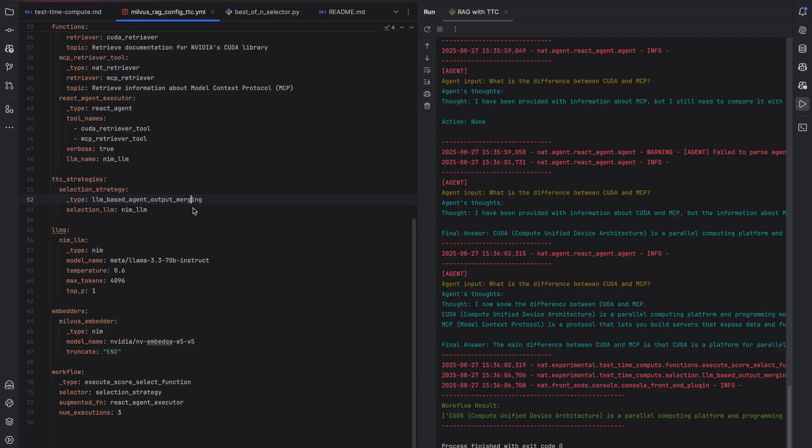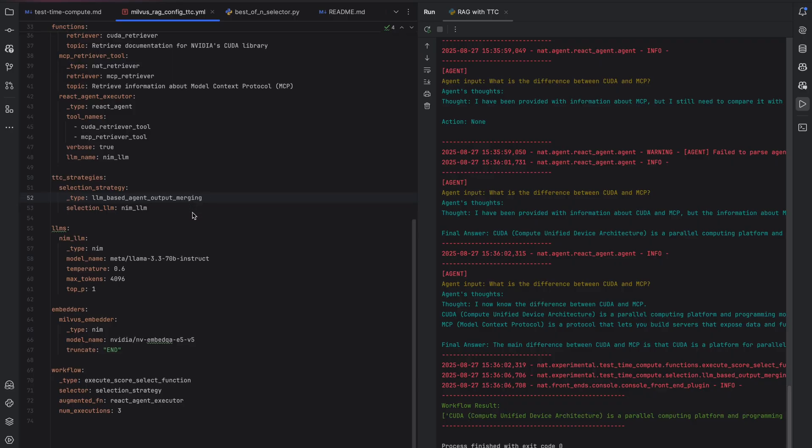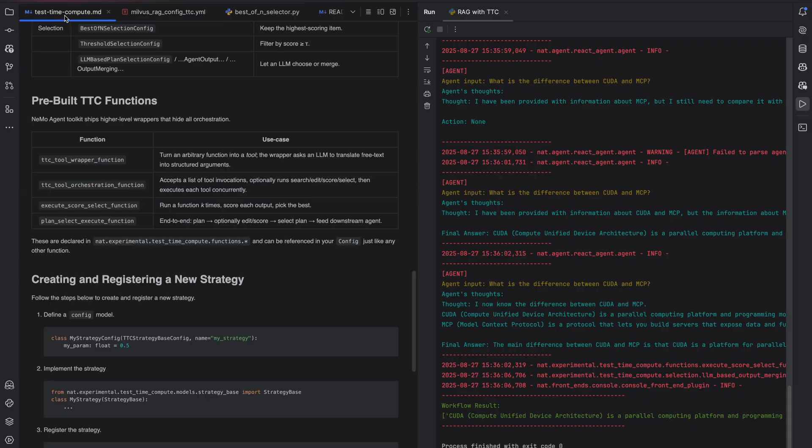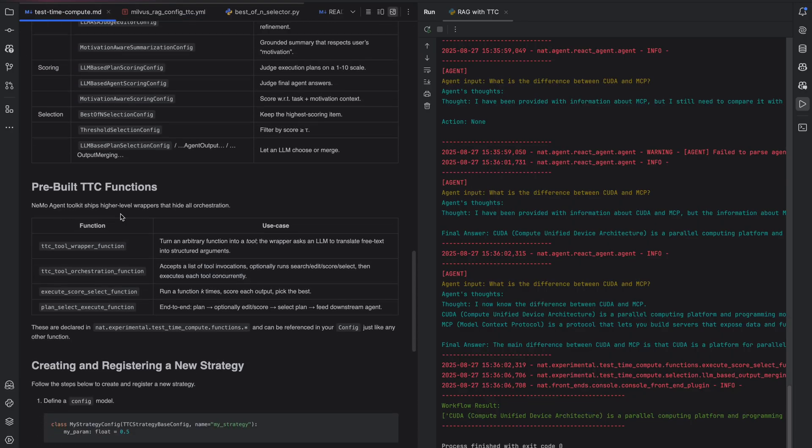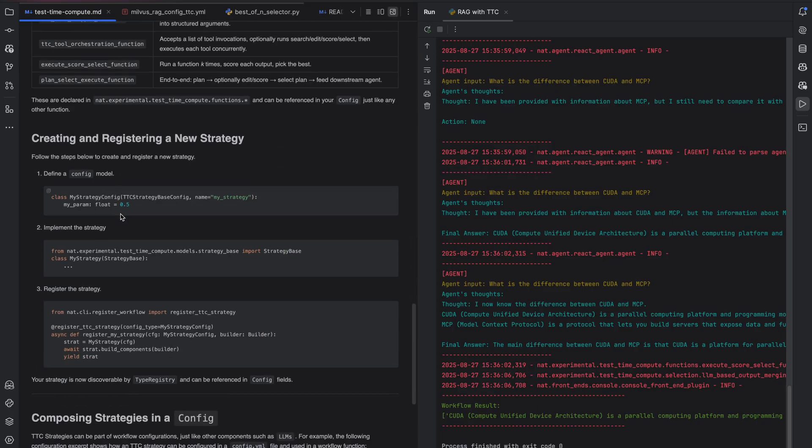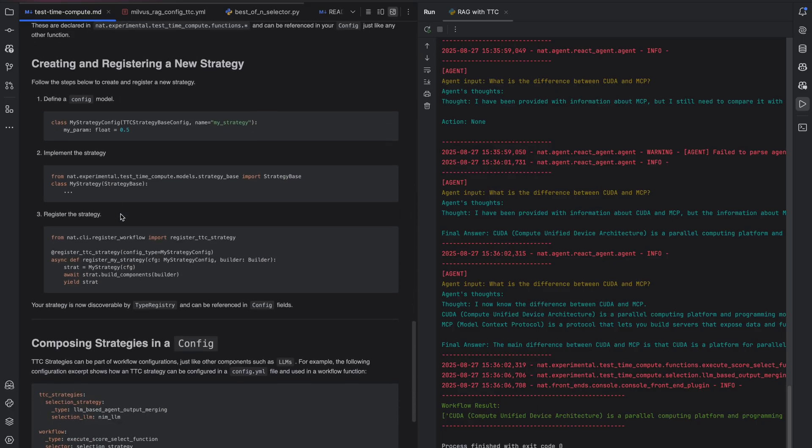An experiment to try would be to change the test time compute strategy, either searching or selection, to a different type that's already pre-built in the toolkit, and then seeing how that impacts performance. Happy scaling!